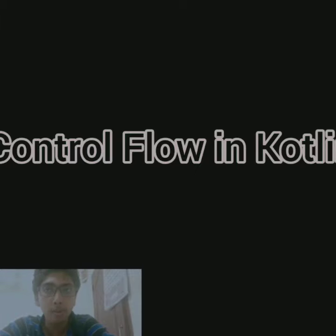We already discussed the basics of Kotlin programming language. In this video we are going to discuss the control flow structures, the control flow statements of Kotlin language.